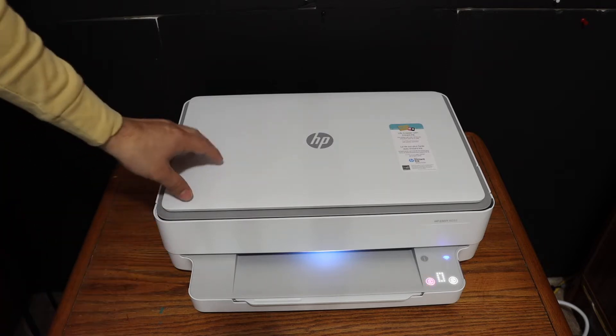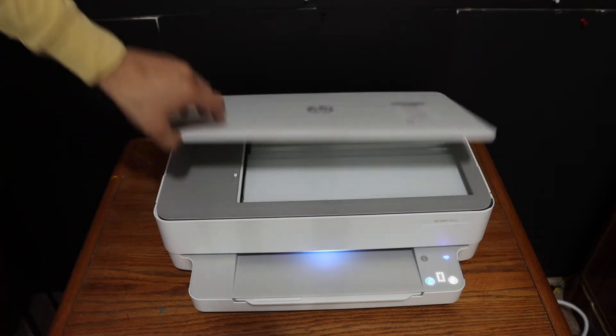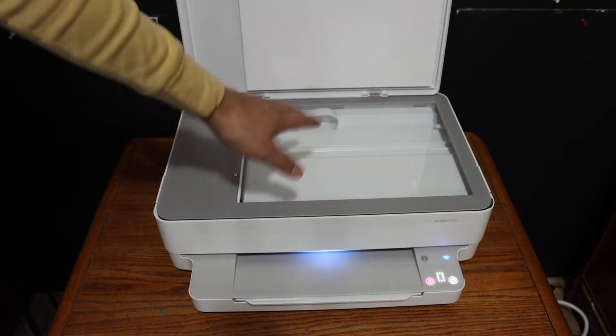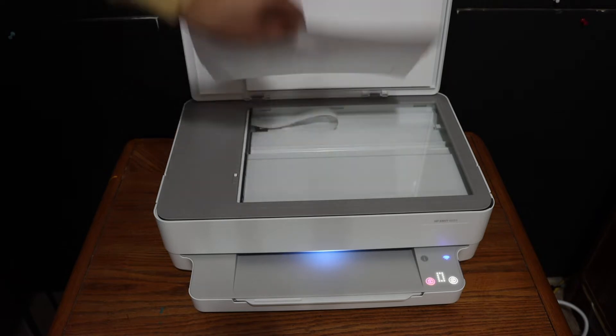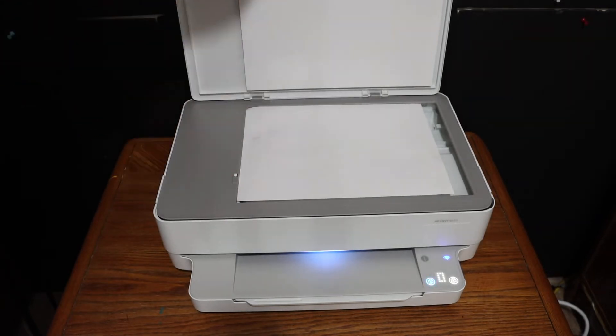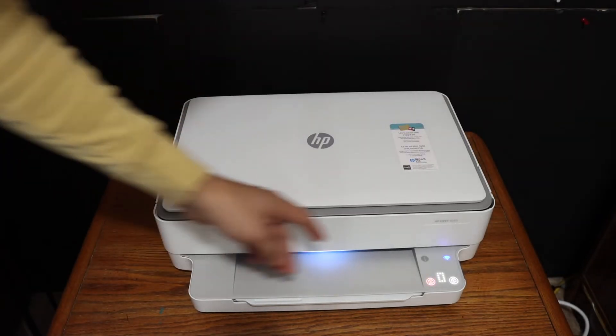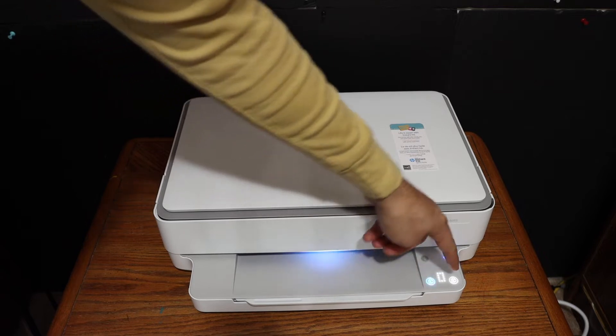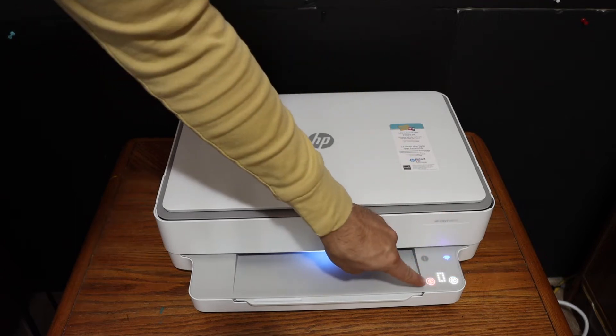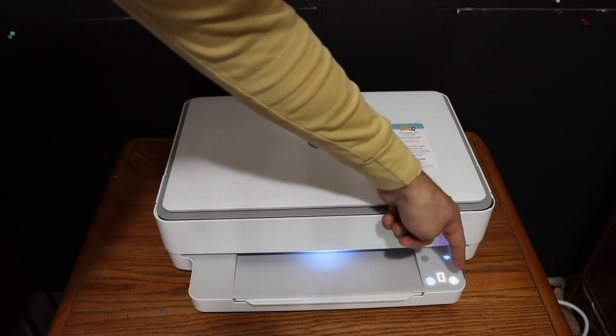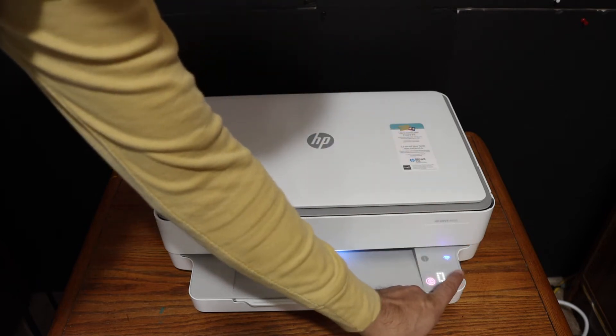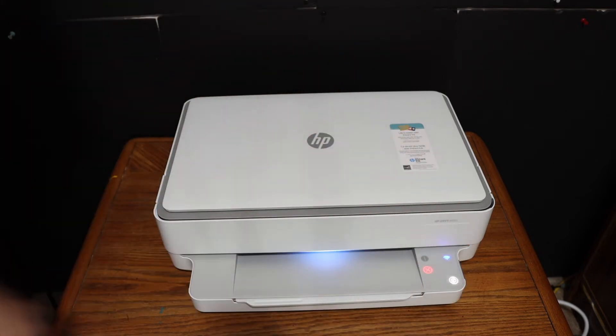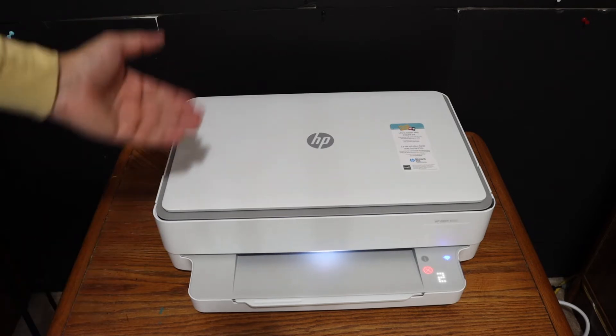To make a copy, open the top scanner lid and place a page facing downwards on the left-hand corner. Close the lid and hit the color button or the black button. The color button shines in different colors. I need two copies, so I click it twice. The number shows on the screen. Wait for the print to come out.